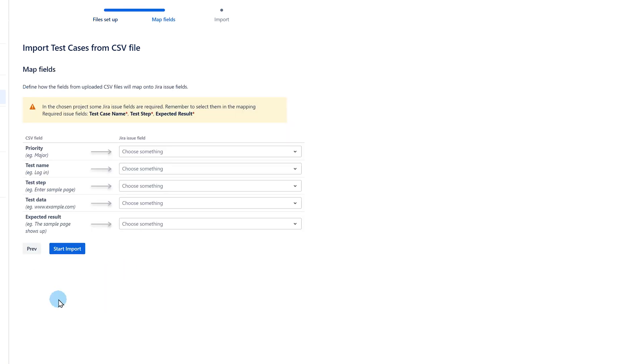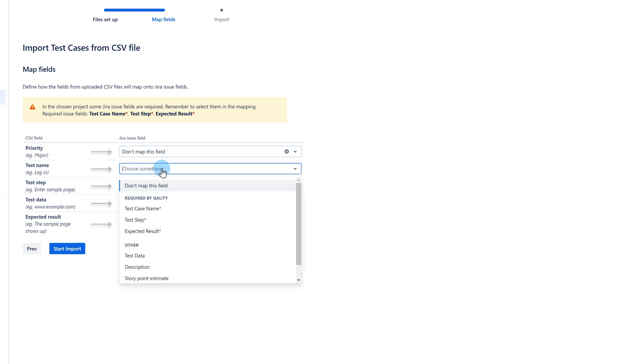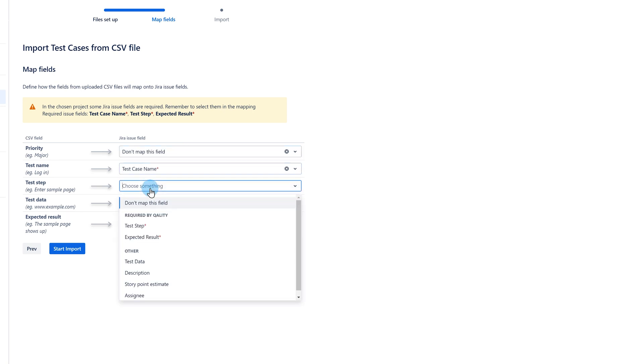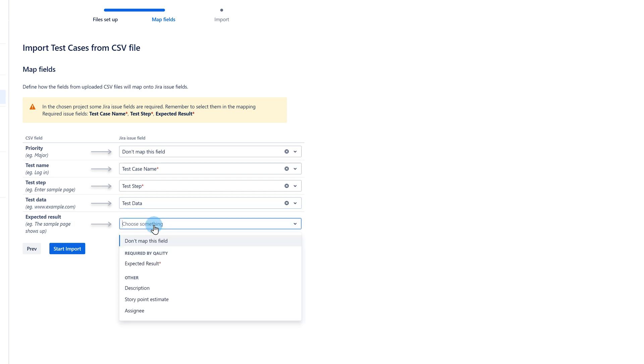In the following step, you need to map your columns with the fields in the app. Notice that your columns don't have to be named exactly the same as we call them in Quality Plus. In this step, you can decide which field should go into test steps or test data.